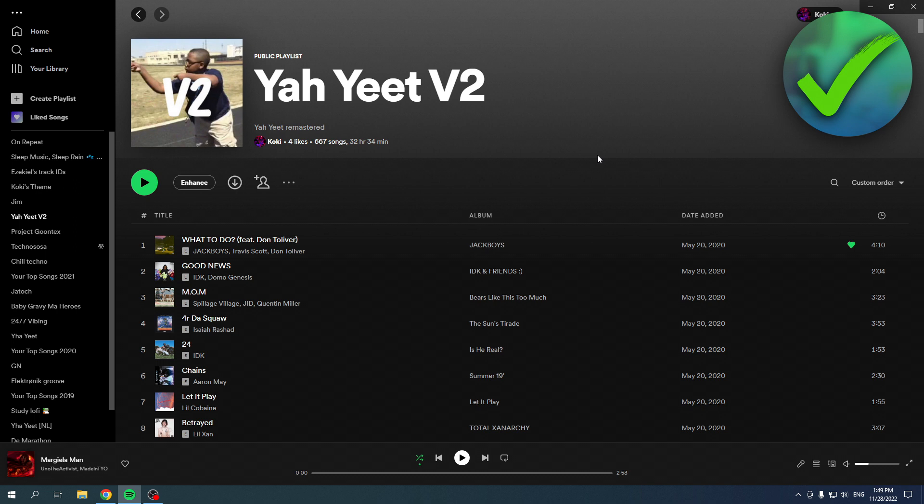But yeah that's about it. So it's as easy as that. That is how you can easily change your playlist picture in Spotify.